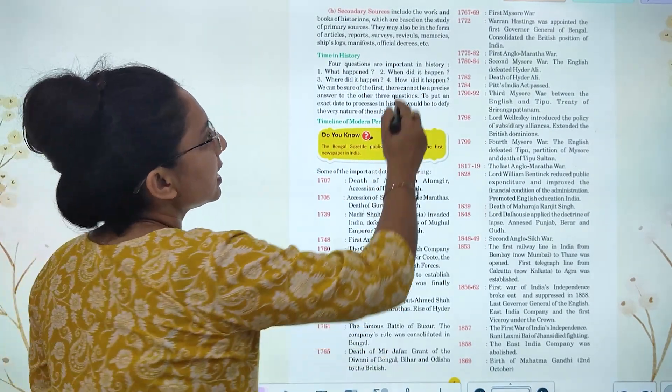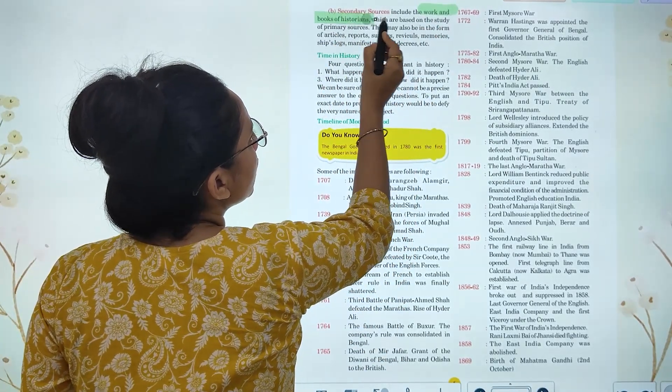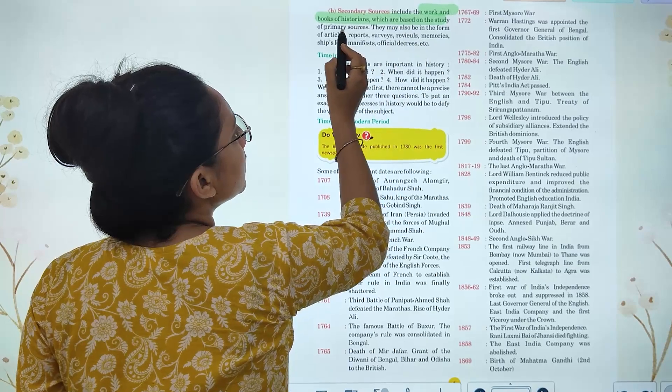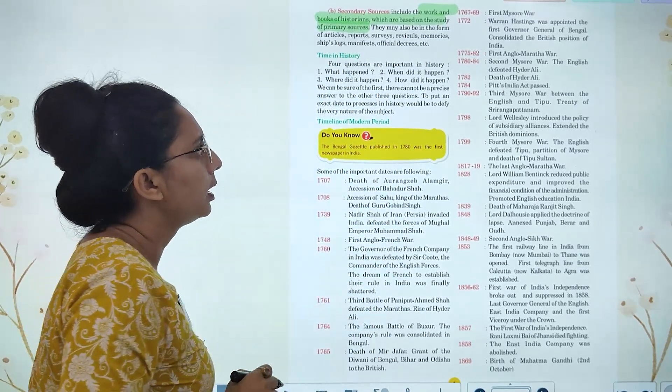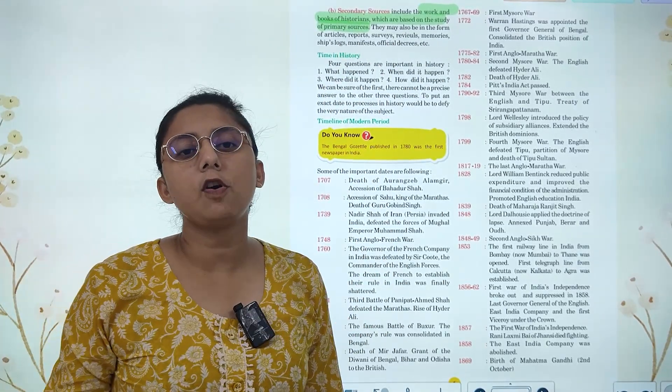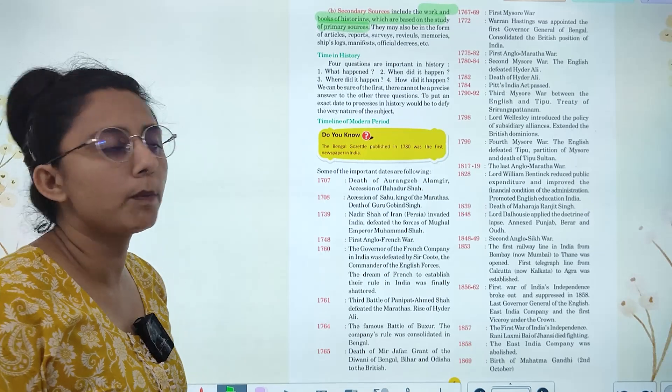Next are secondary sources. These are books by historians which are based on the study of primary sources, presented to us in the form of articles, reports, and surveys.